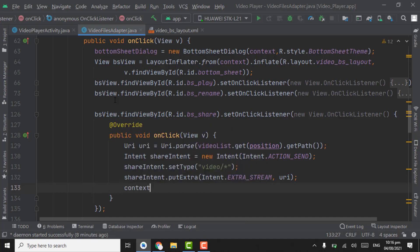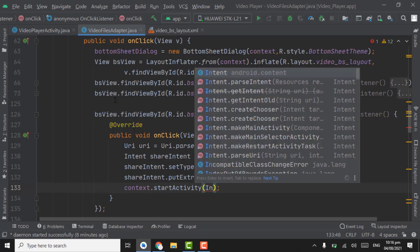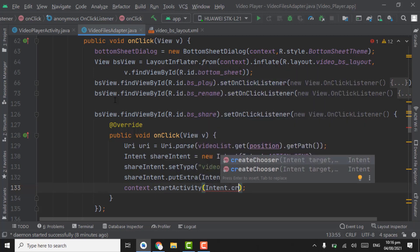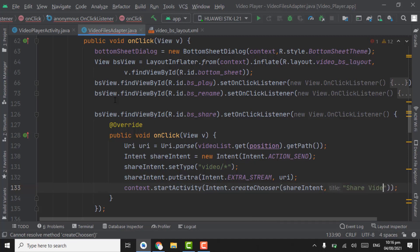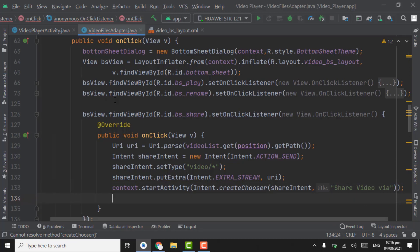Now context dot start activity, intent dot create chooser, pass share intent here. The text will be 'share video via'. And on the last, bottom sheet dialog dot dismiss.